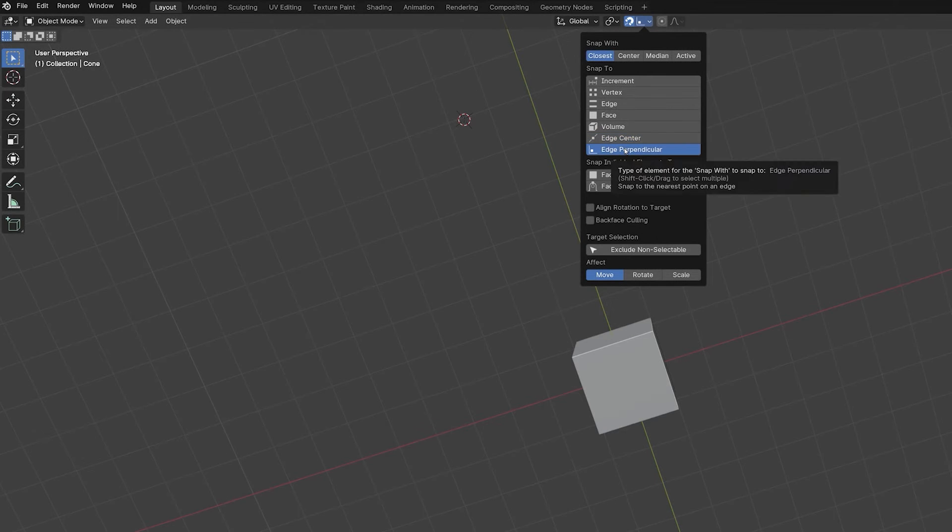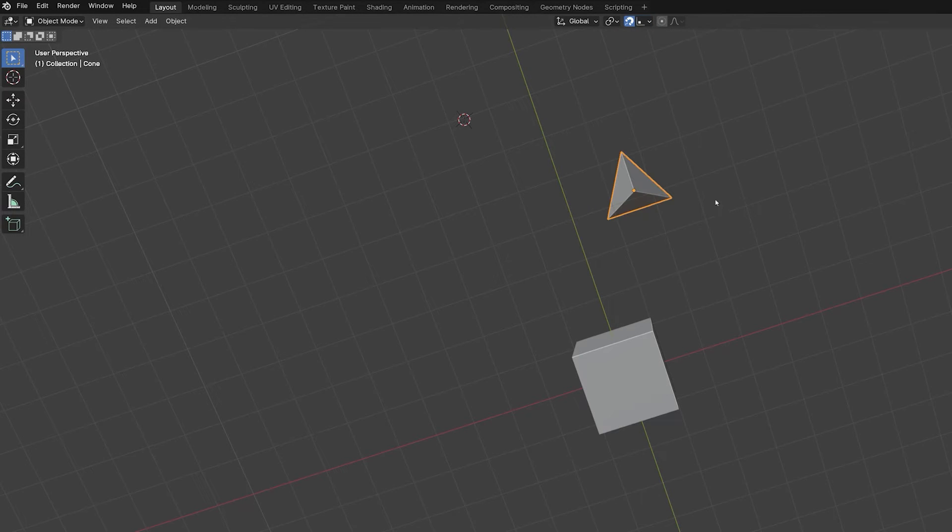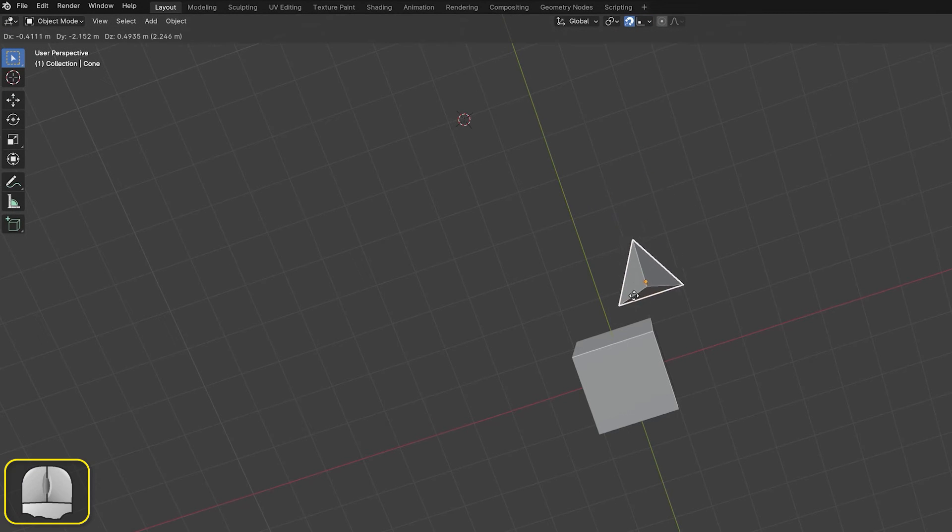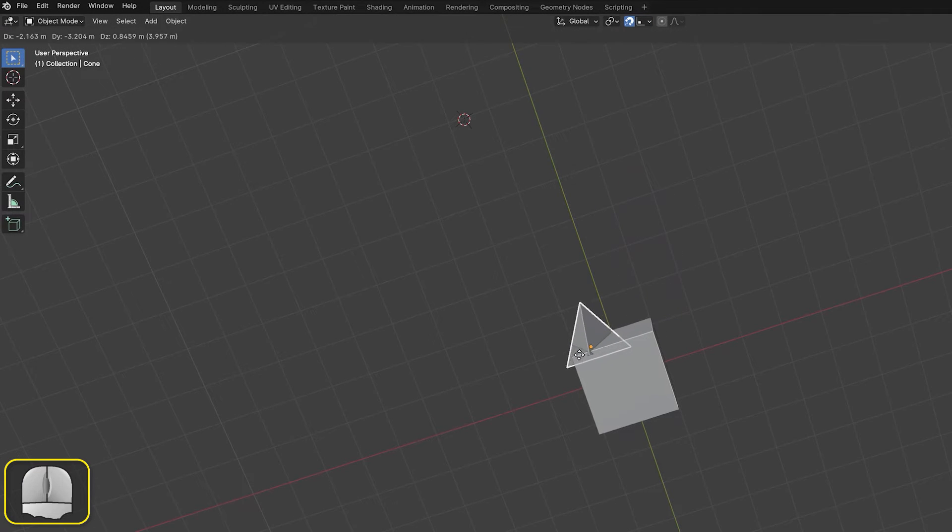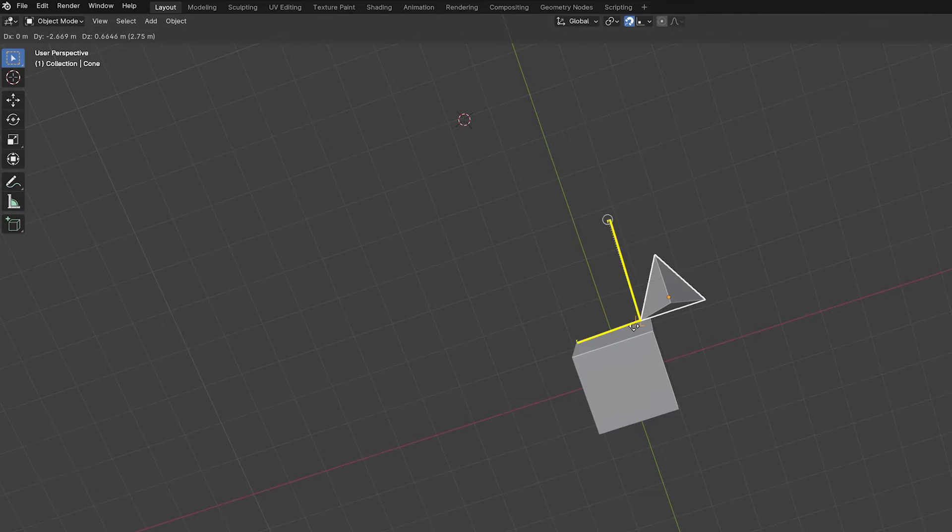SnapToEdgePerpendicular snaps the moving object to the target's edge in such a way as to create a perpendicular line between the moving object's original position, signified by the displayed circle, and its new position on the edge.